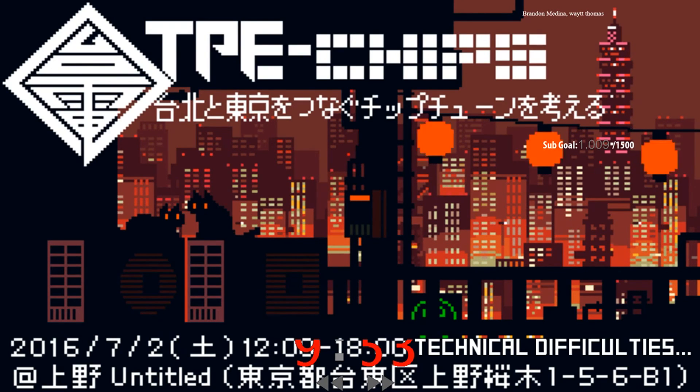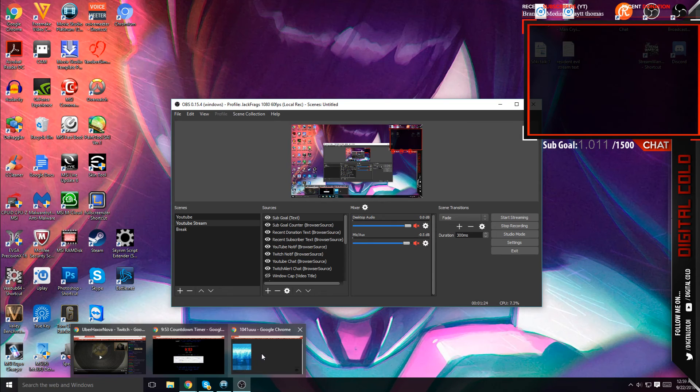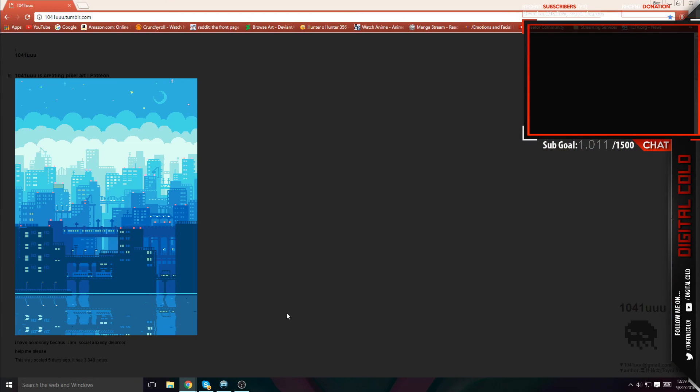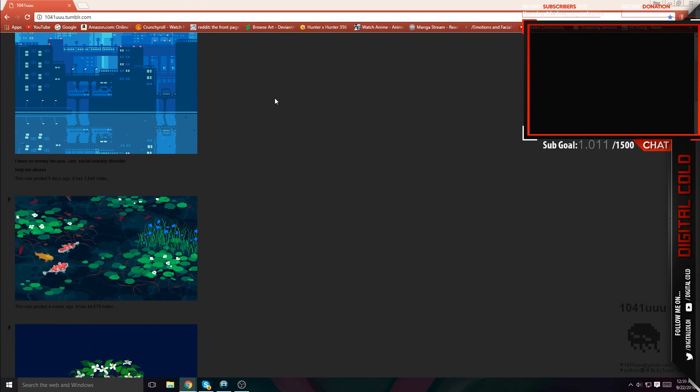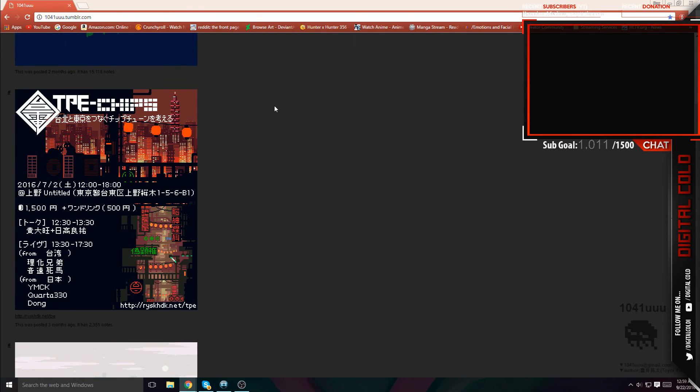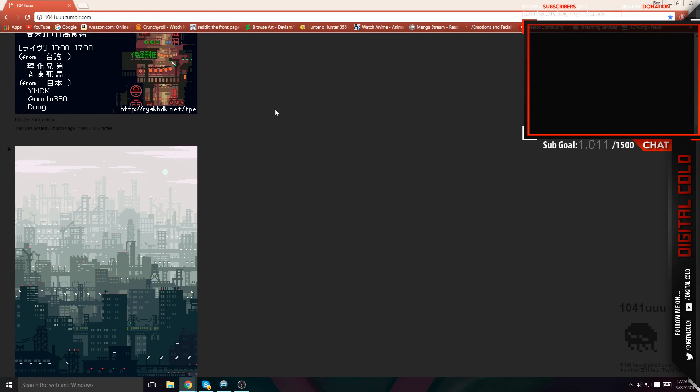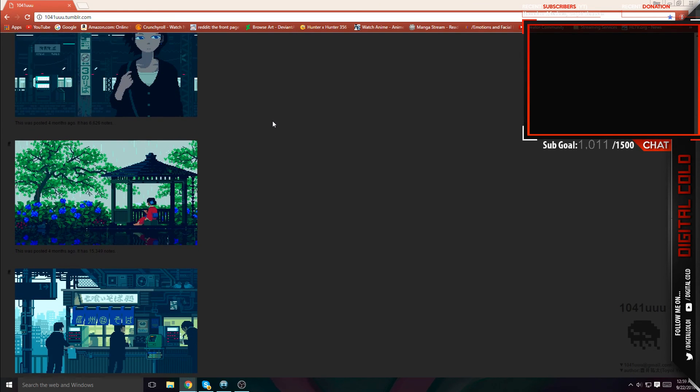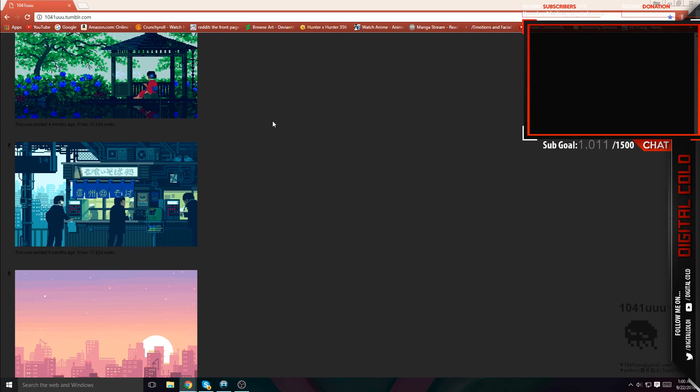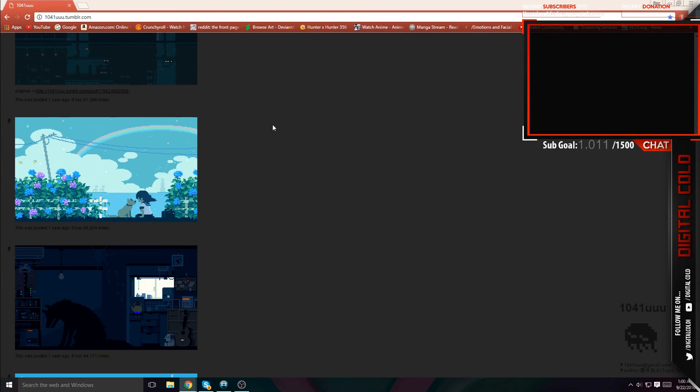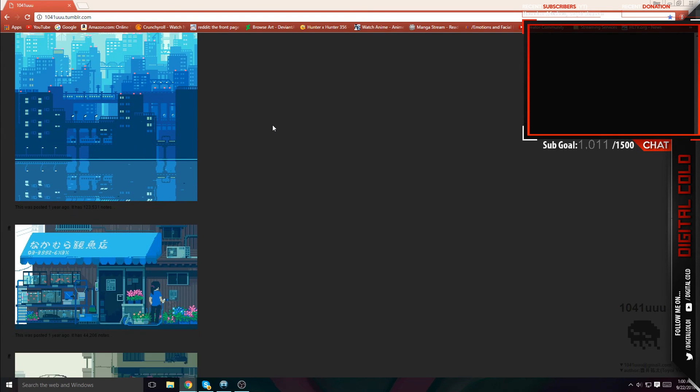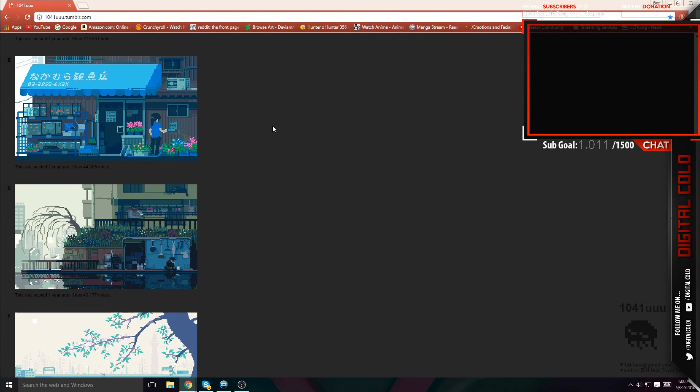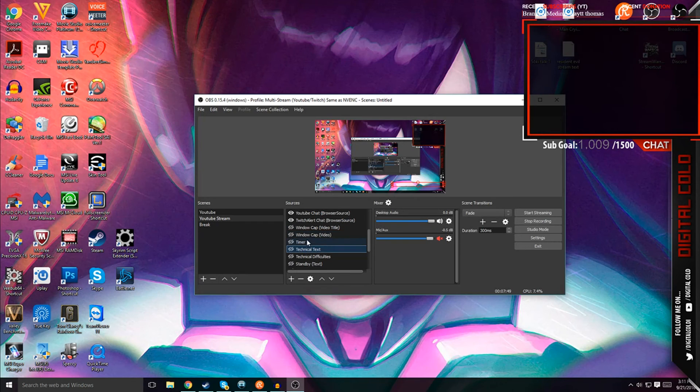Now if you're wondering where I'm getting these awesome GIFs from, it's this place right over here called 104.1uuu.tumblr.com. She makes these awesome GIFs, and it's really cool, and that's why I keep using these because you just have to admit how beautiful and how cool these are. Now I'm not sure if it's a she, but if it's a he, thank you. I really appreciate it.